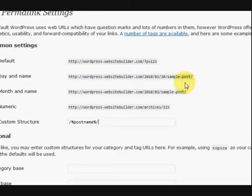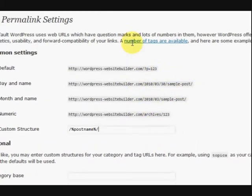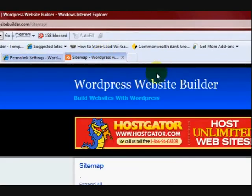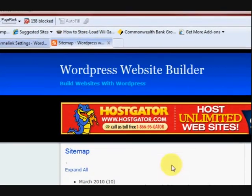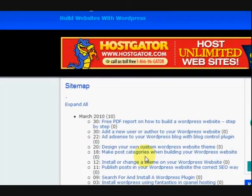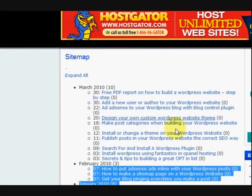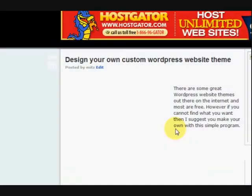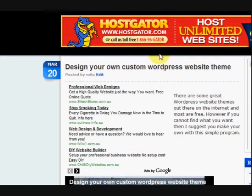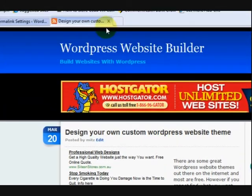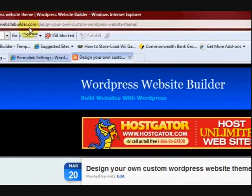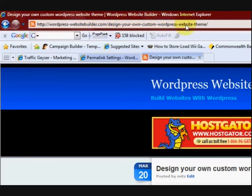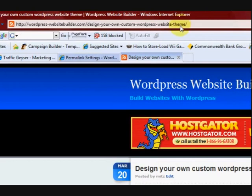So what I'm going to do, I'll take you to my website, the one I've changed here. I'm going to press on one of the posts, just any post there. And I'm going to take you up and show you the URL. So it's wordpresswebsitebuilder.com slash and then the post name. It's very simple.